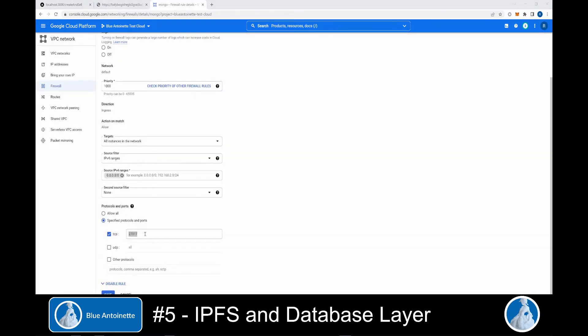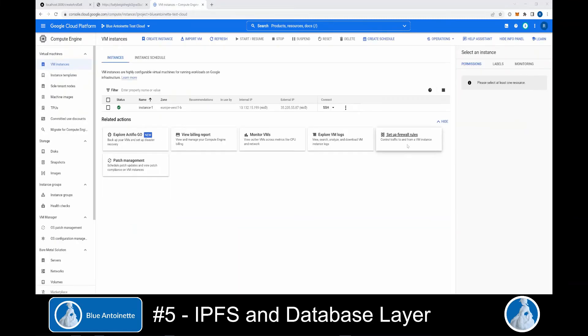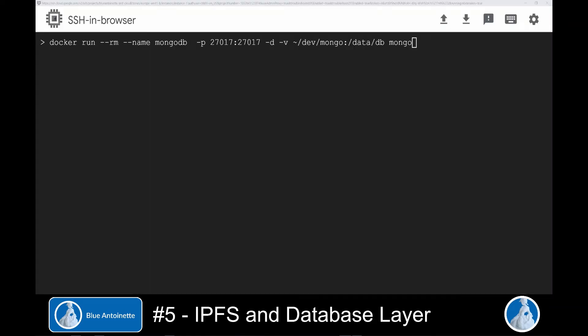You get an external IP address for this virtual machine. Before we install MongoDB with Docker on this virtual machine, we unlock the MongoDB port address in the Google Cloud firewall. We create a new firewall rule here and we allow the access to the TCP port 27017.